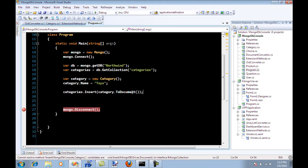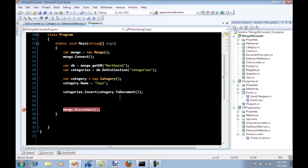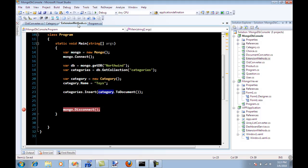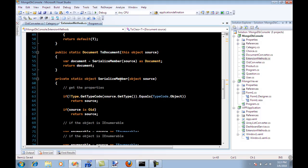So what we need to do is we need to convert our object into a document. So I have this extension method that works on any type of object and it will convert the category into a document format. Now if a category has products, it's going to convert the products as nested documents.